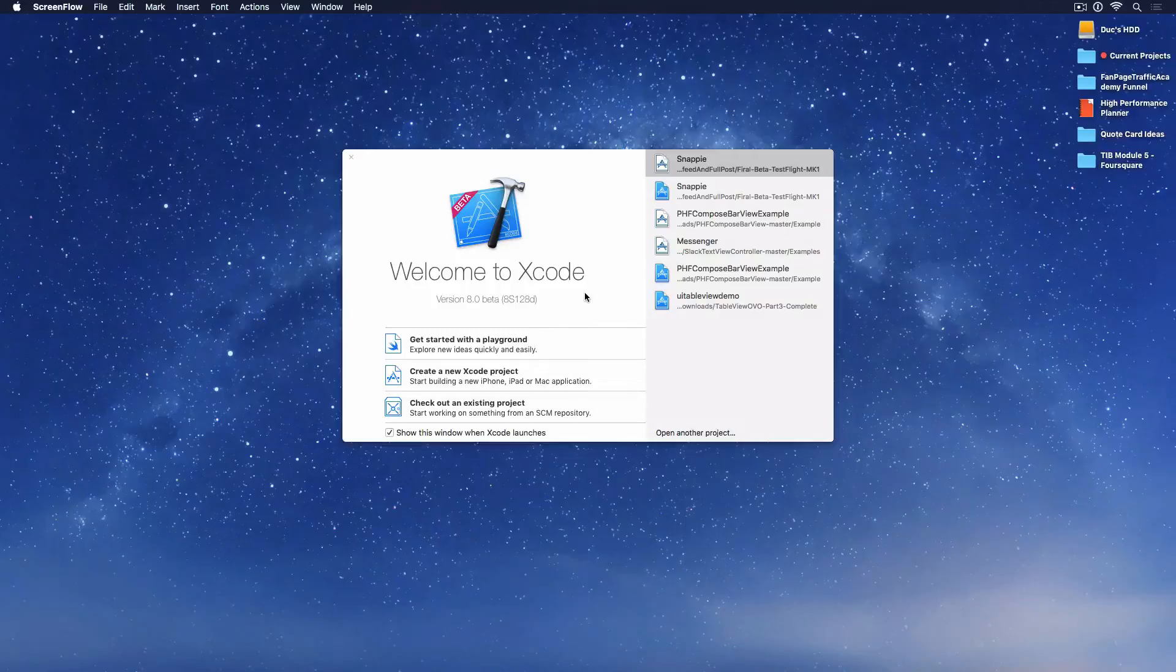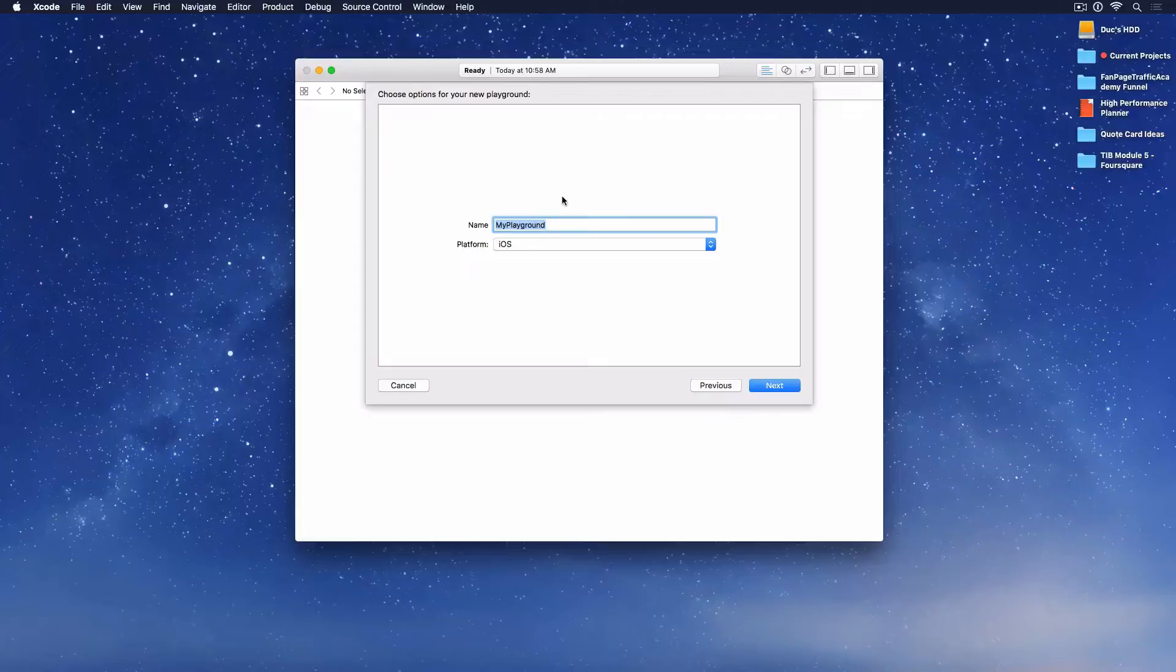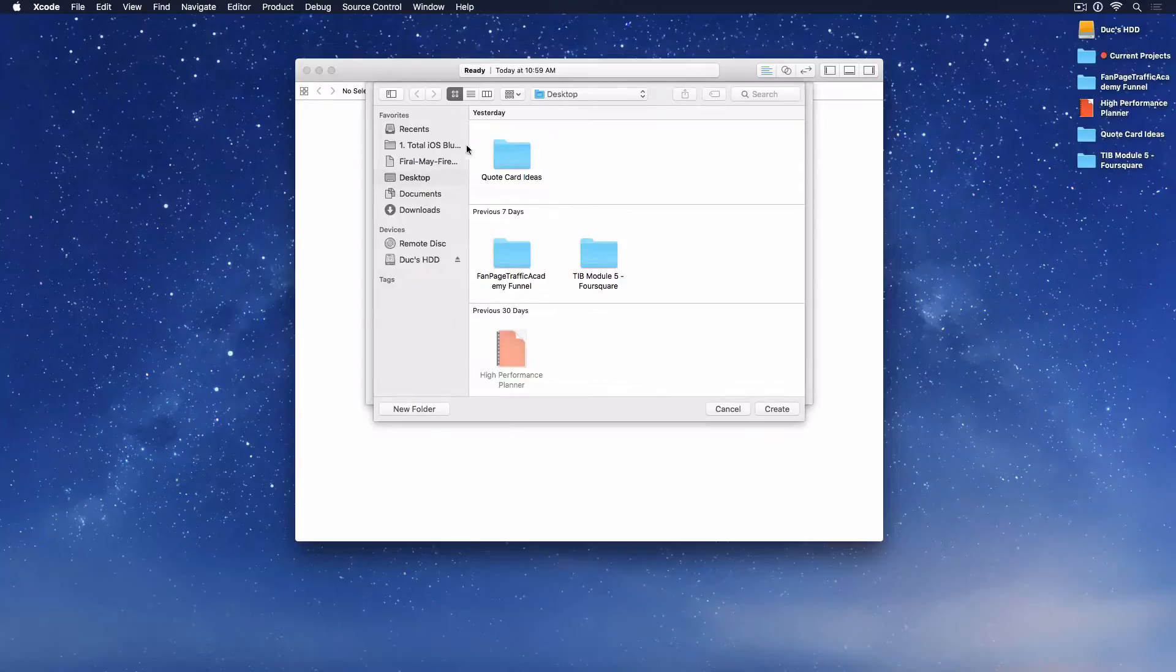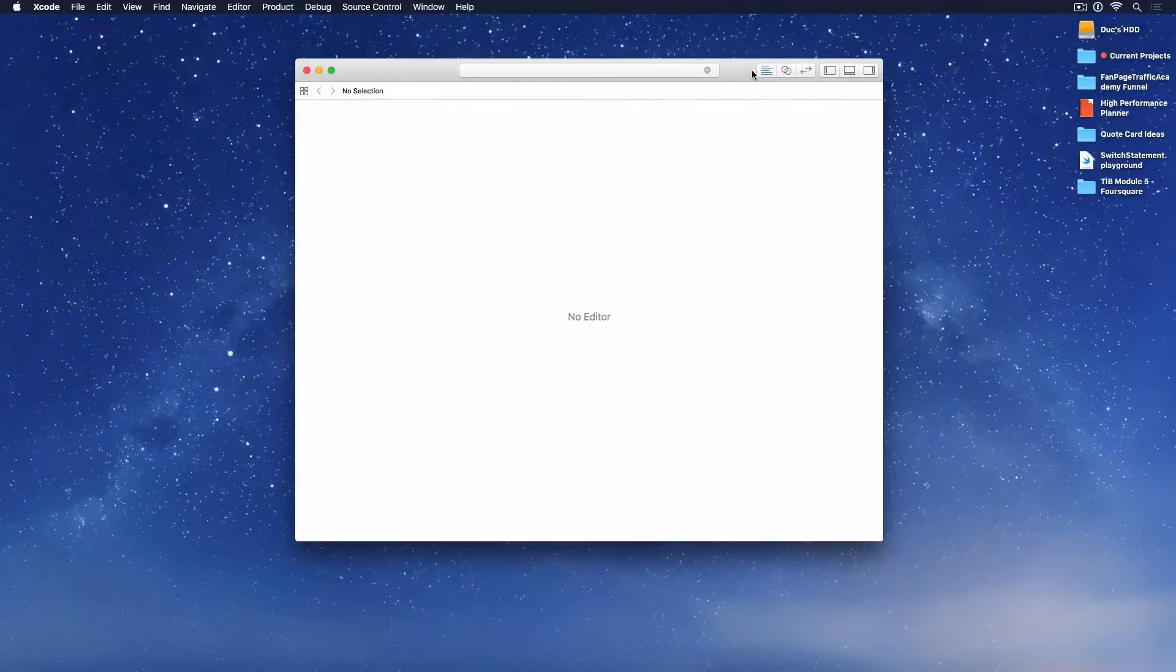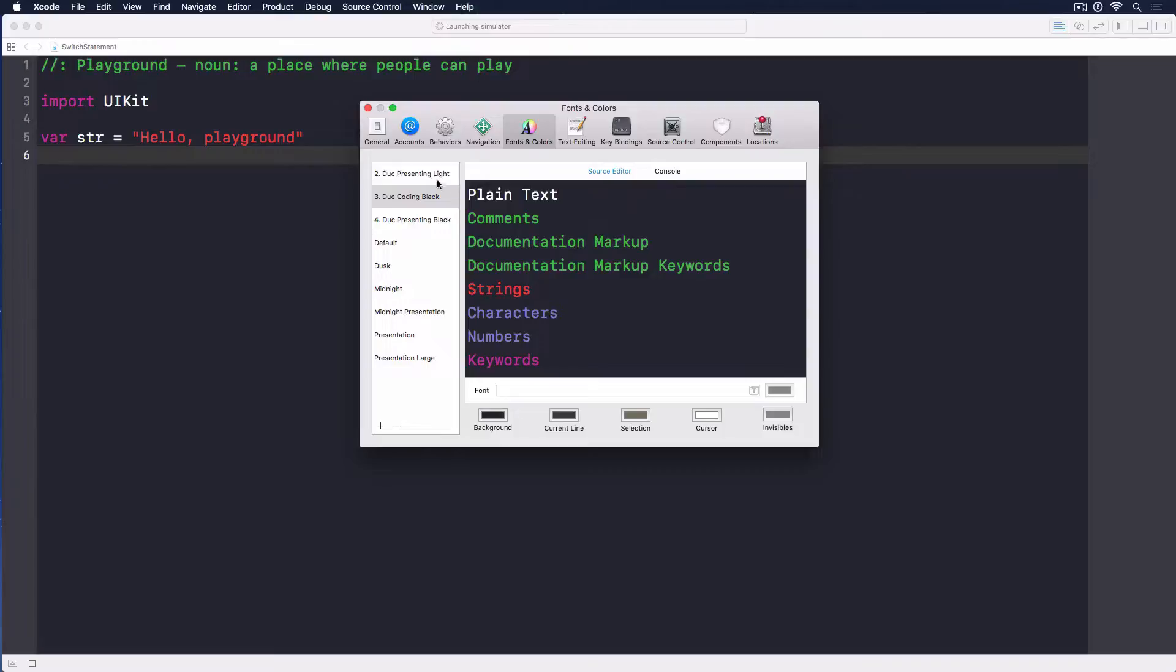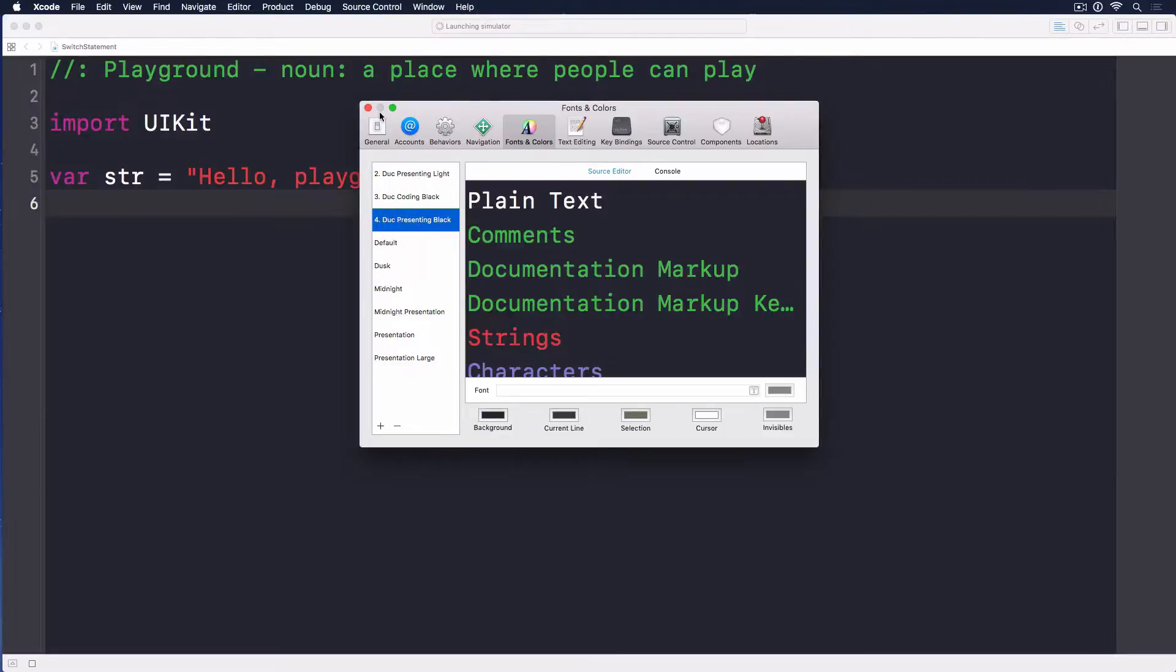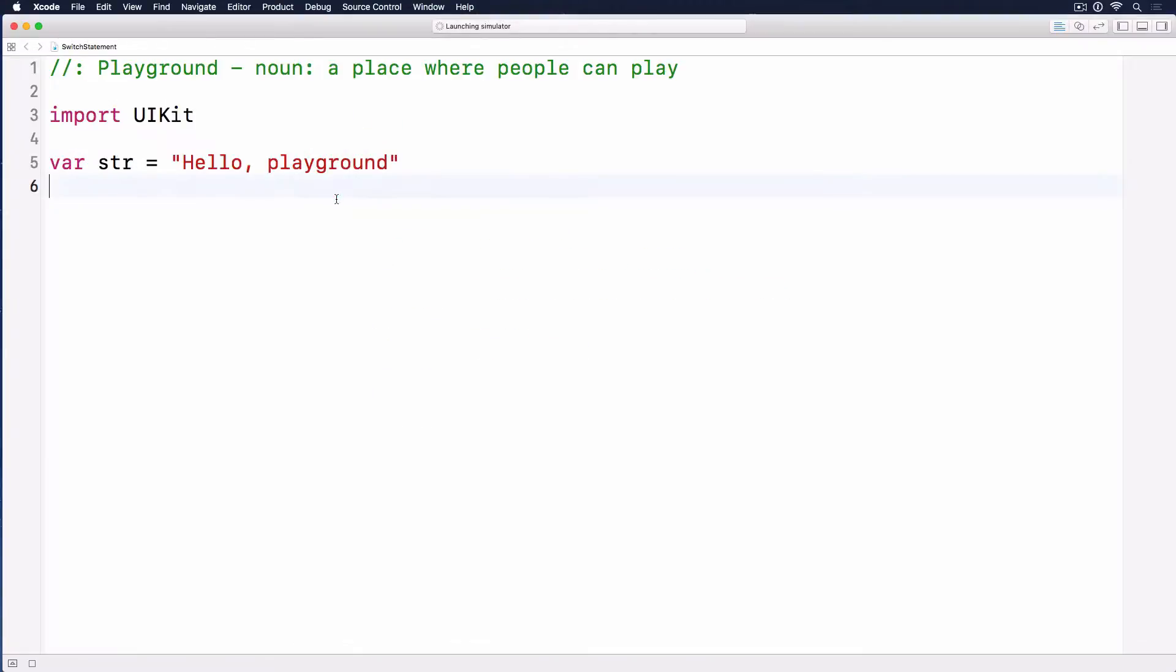For this demo, we'll create a new playground. Let's get started with a new playground and name it SwitchStatements, because I'll introduce you to this new syntax. Let's increase the font size and make it light.